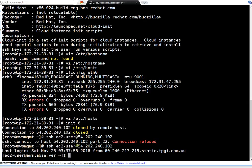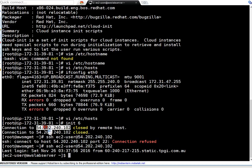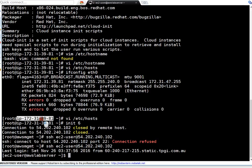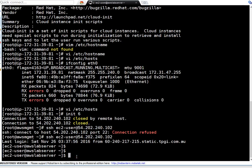So friends, server is rebooted and I just logged on to the server. If you see now hostname is awslabserver. Earlier it was the private IP, IP-dash-the private IP of this instance. So friends, our hostname is changed.